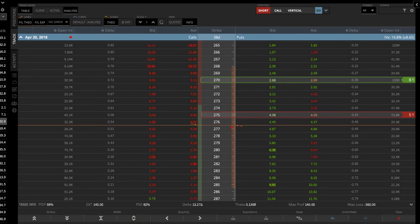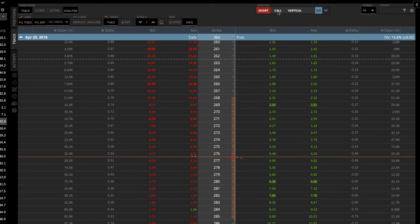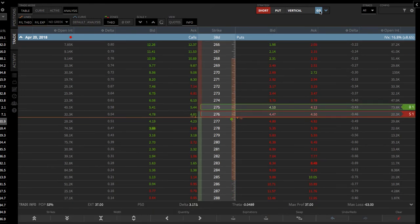The other way to do this — if we clear that out — is to use your strategy dropdown. We want a short put vertical, so click to change it to put and vertical. Then simply click go and it'll populate onto your screen.